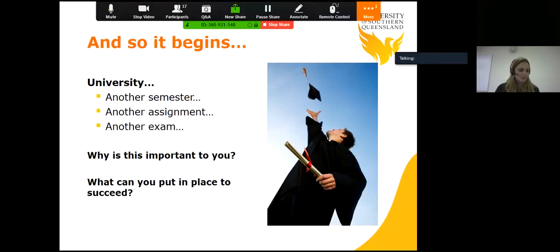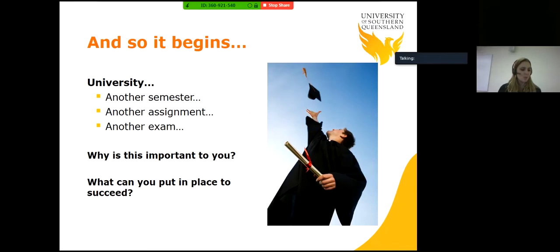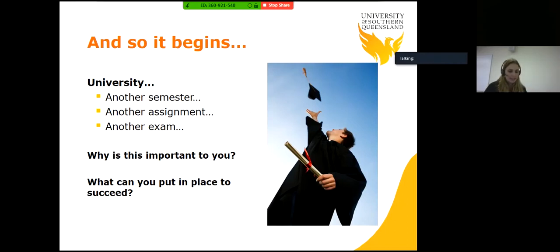University — another semester, another assignment, another exam. Why is this important to you? What can you put in place to succeed? Those two questions are what we're going to have a look at today.